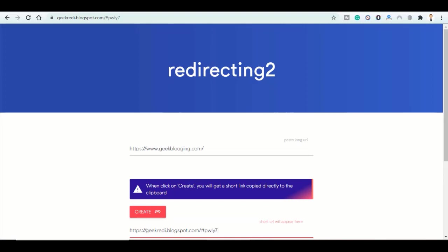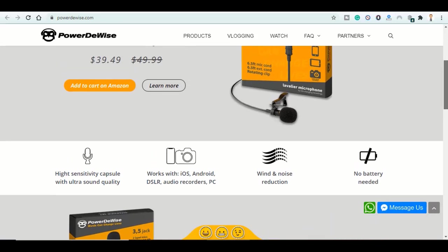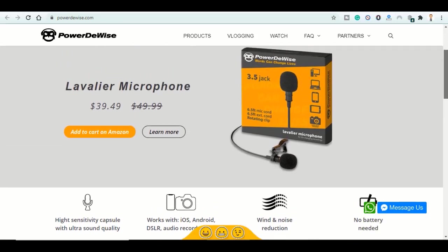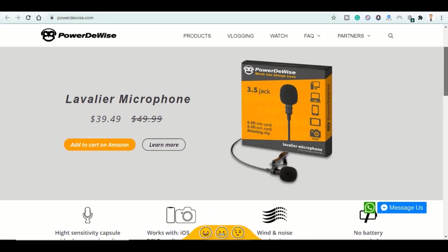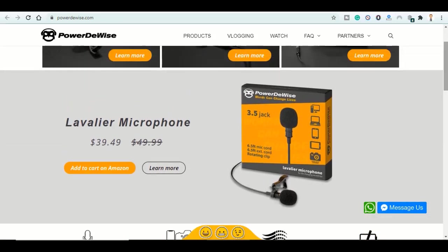And before I end the video, I would like to thank PowerDeWire for hooking me up with a high quality microphone. If you notice the difference, please let me know in the comments below. It is a best seller on US Amazon and you can get yours for only $39. Go check it out and show them love.